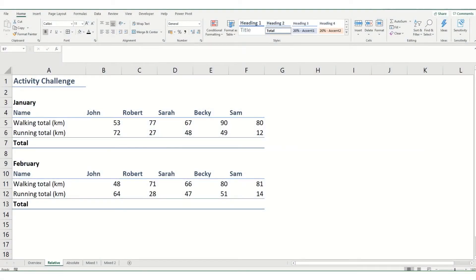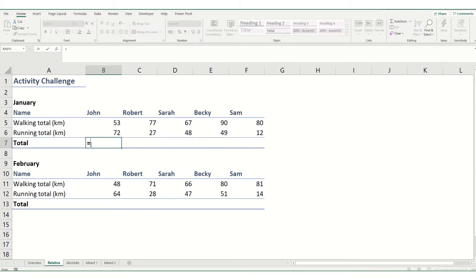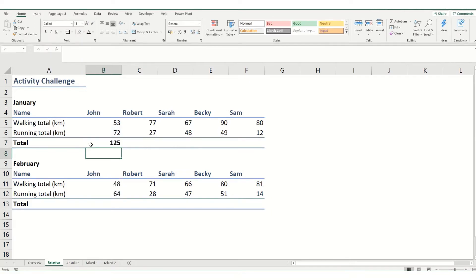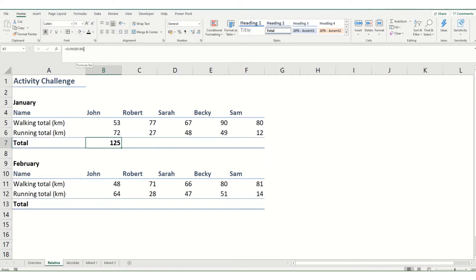Now looking first at relative cell references. By default, all references within Excel are relative. So if we were to type into this cell, equal sum, take in the two cells above and hit enter. This is a relative reference, because there are no dollar signs in here.